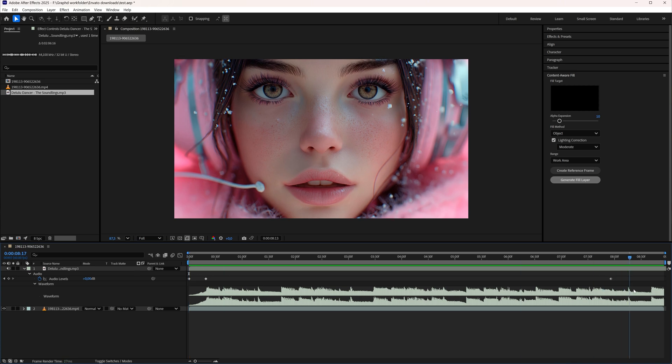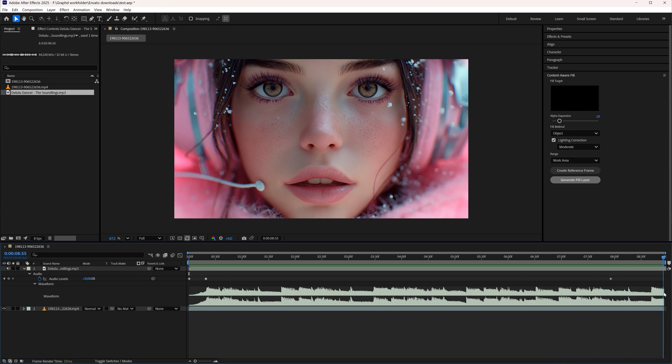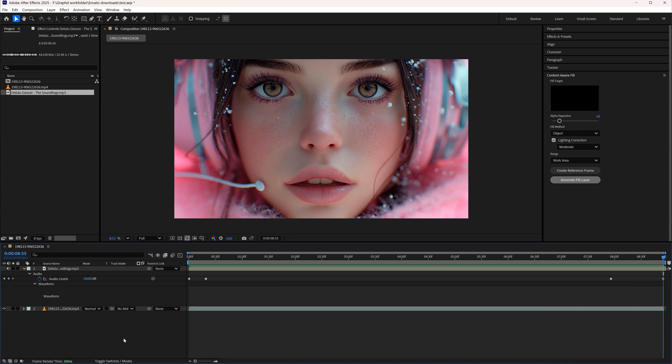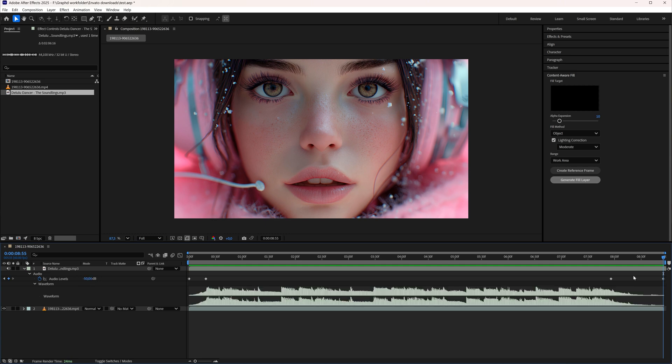I'm going to do the same at the end. Here I'm going to also make my audio minus 50 and now we also have a fade out.